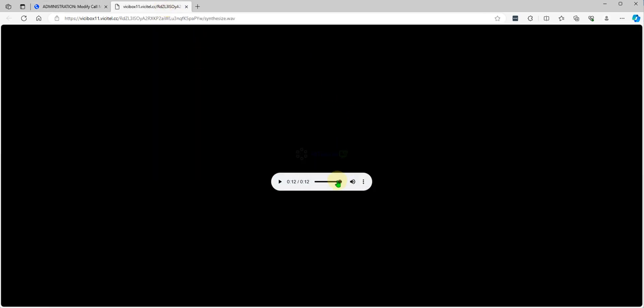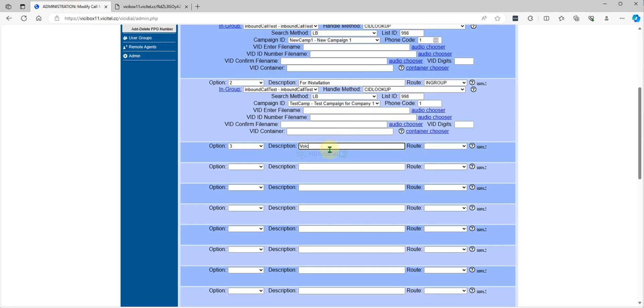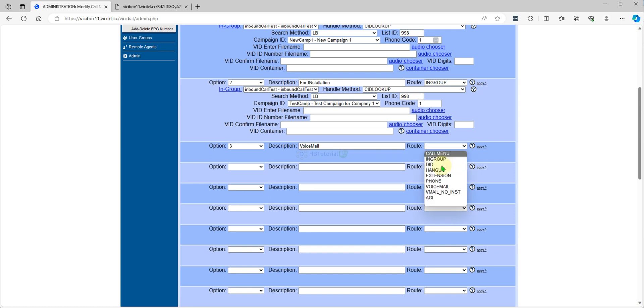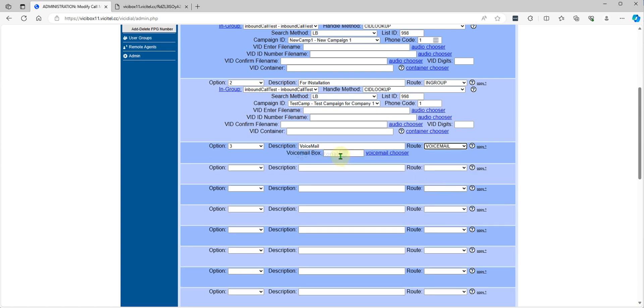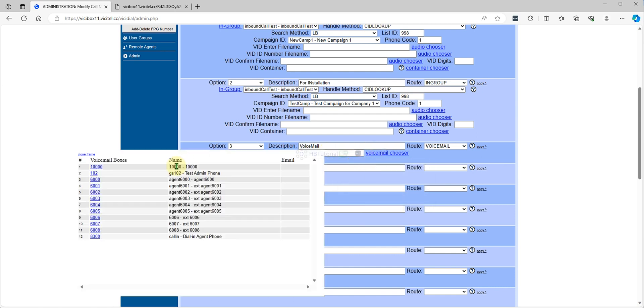Press three. It's a voicemail, so voicemail. Voicemail box. So we don't have yet a voicemail box, so we can check out any of our extensions.